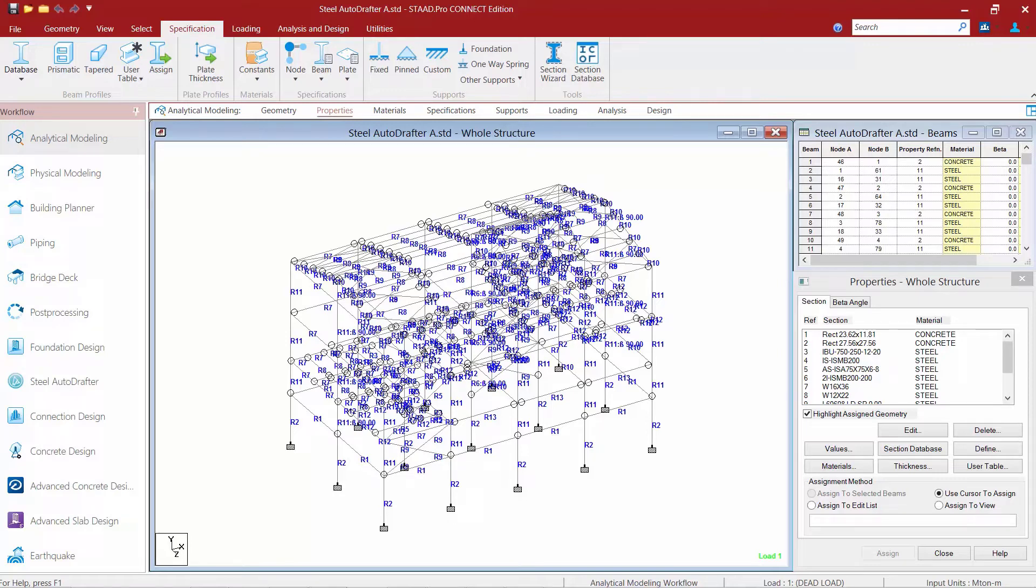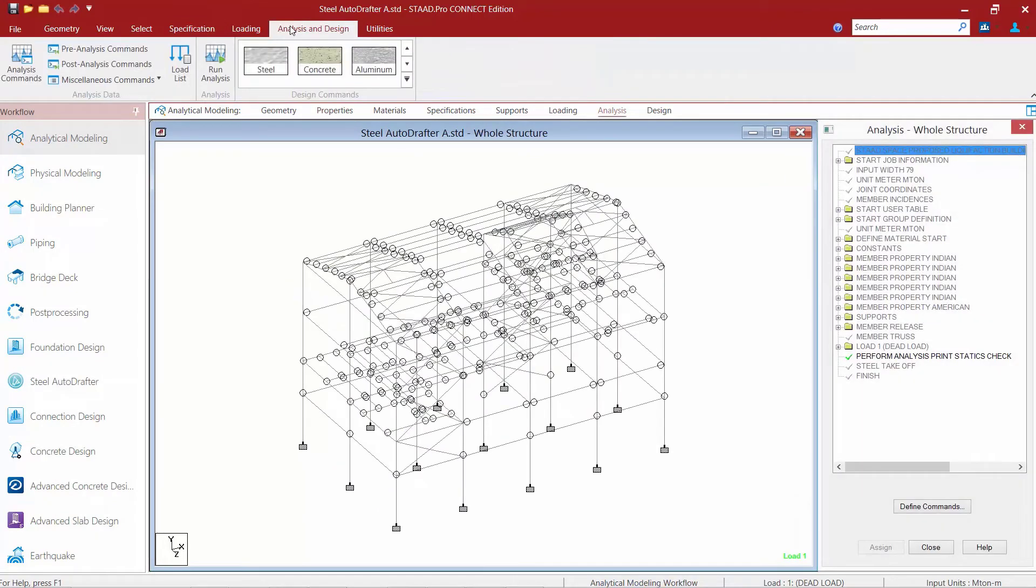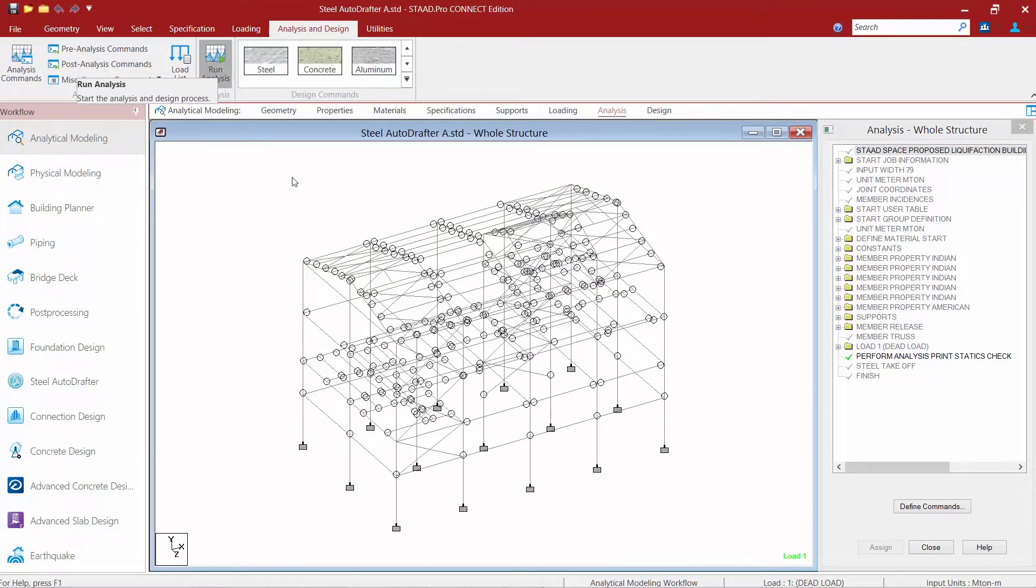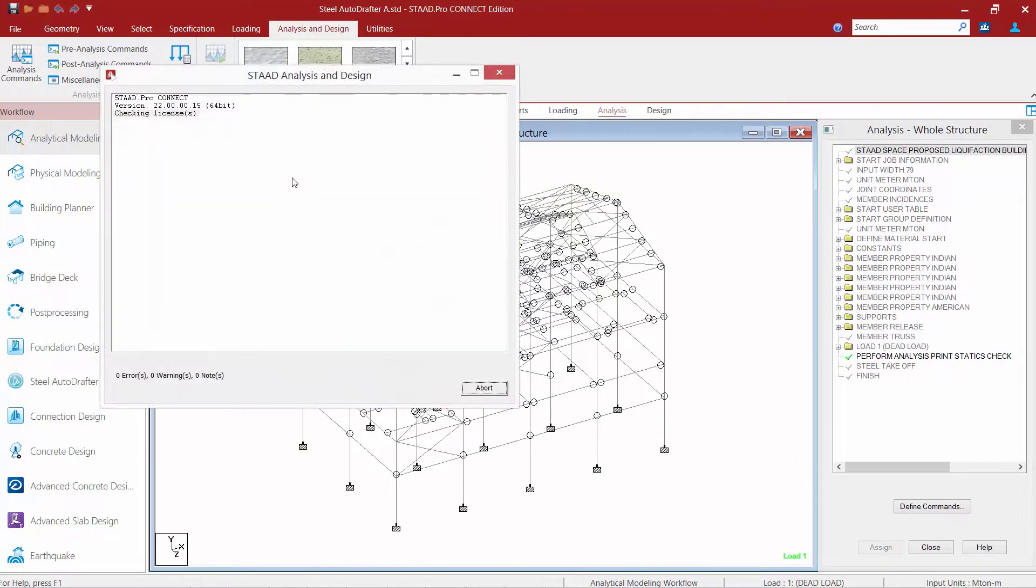Now that I'm ready to perform my analysis, I'm going to go up to my ribbon toolbar, select the analysis and design tab, and then ask the program to perform an analysis.